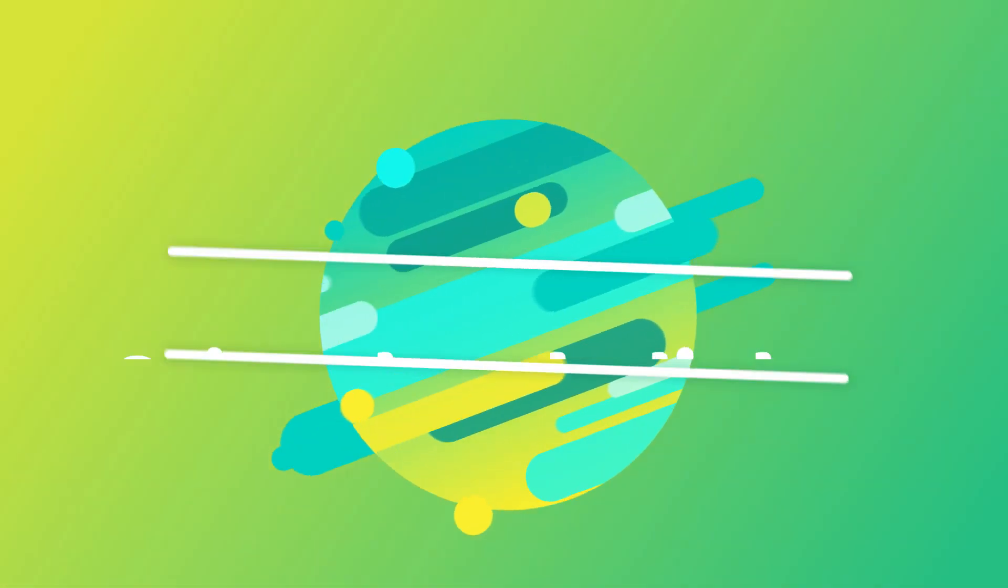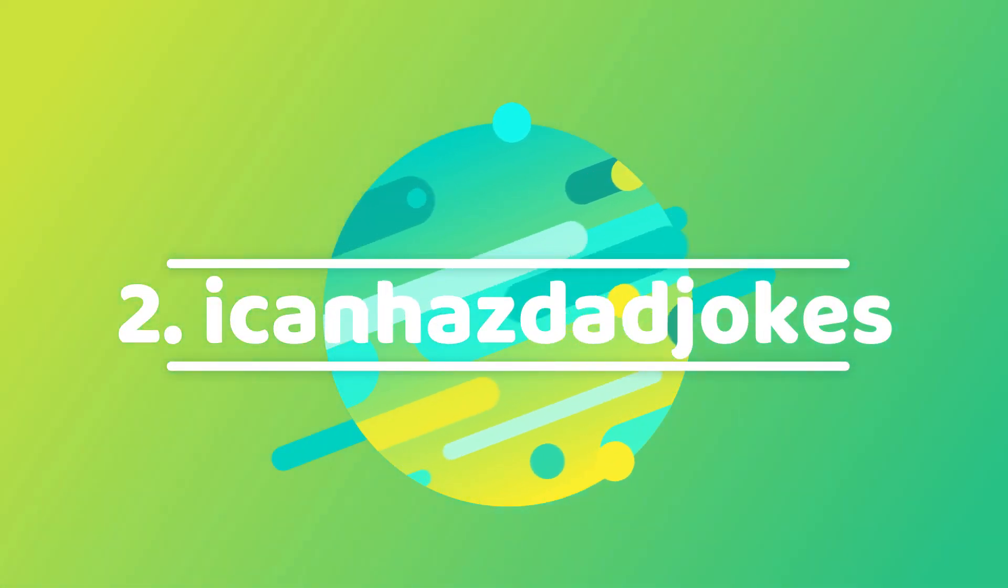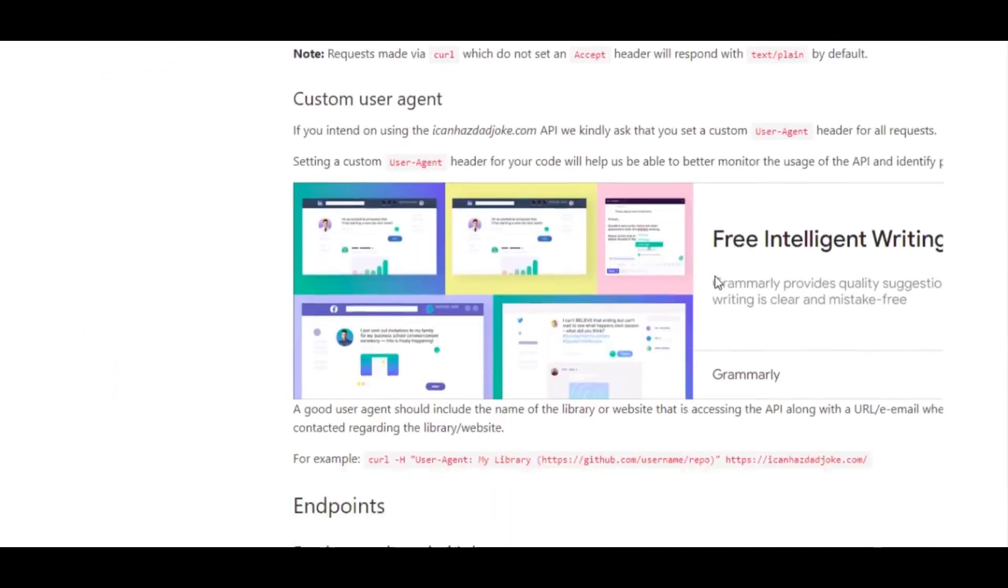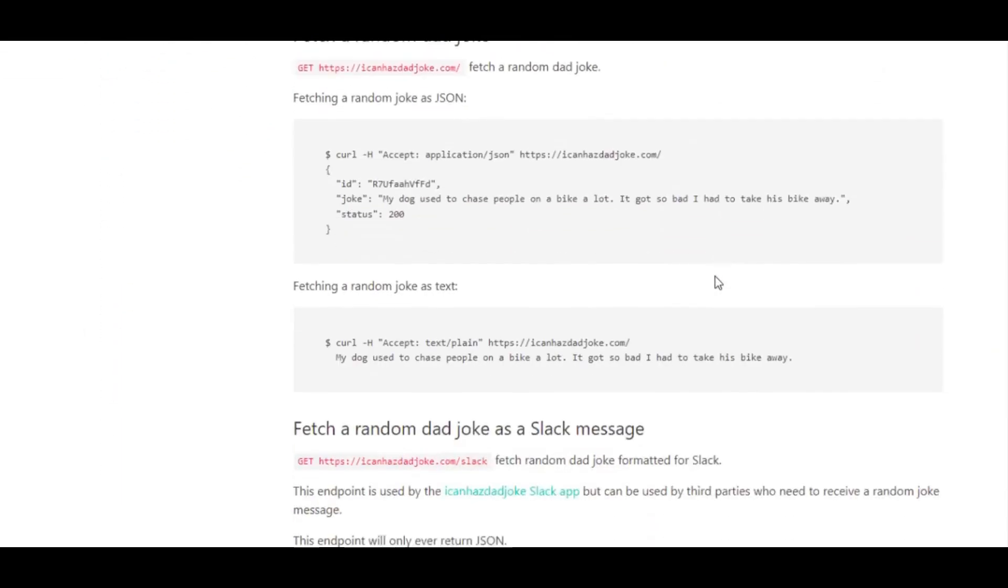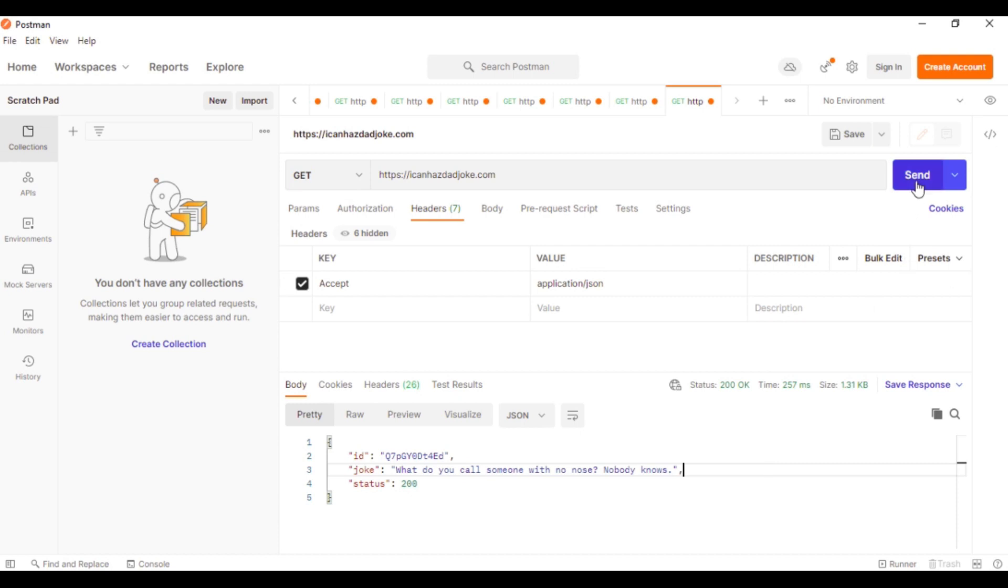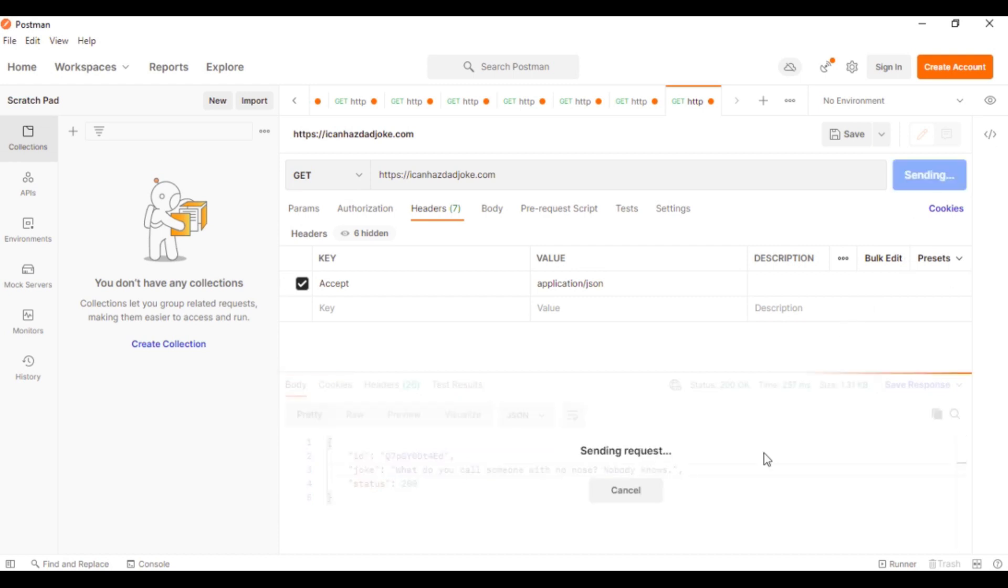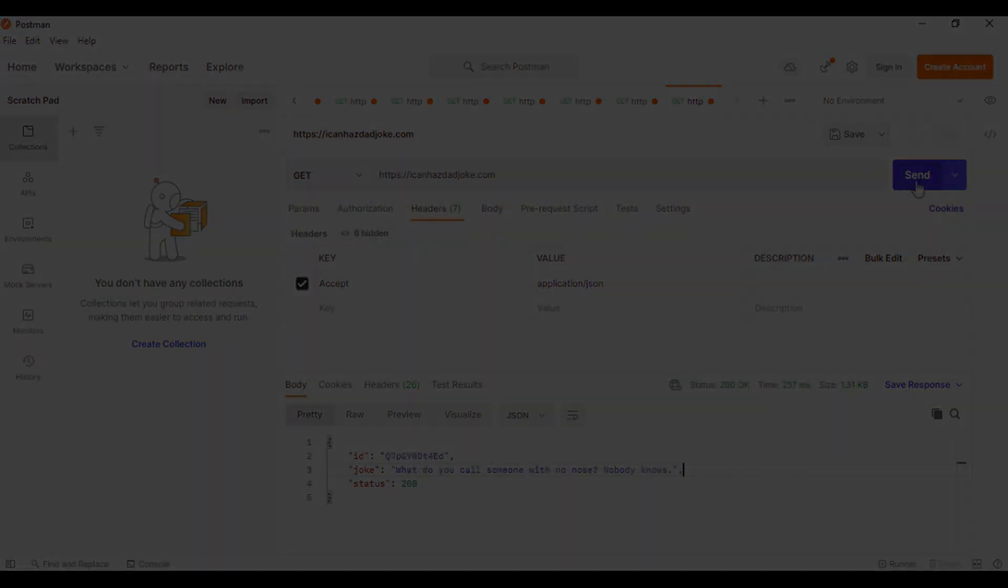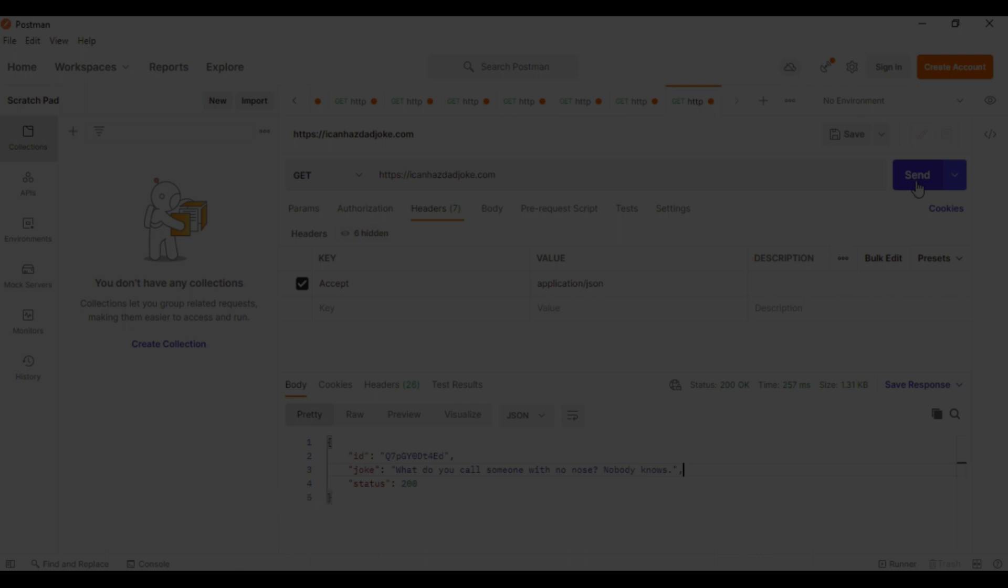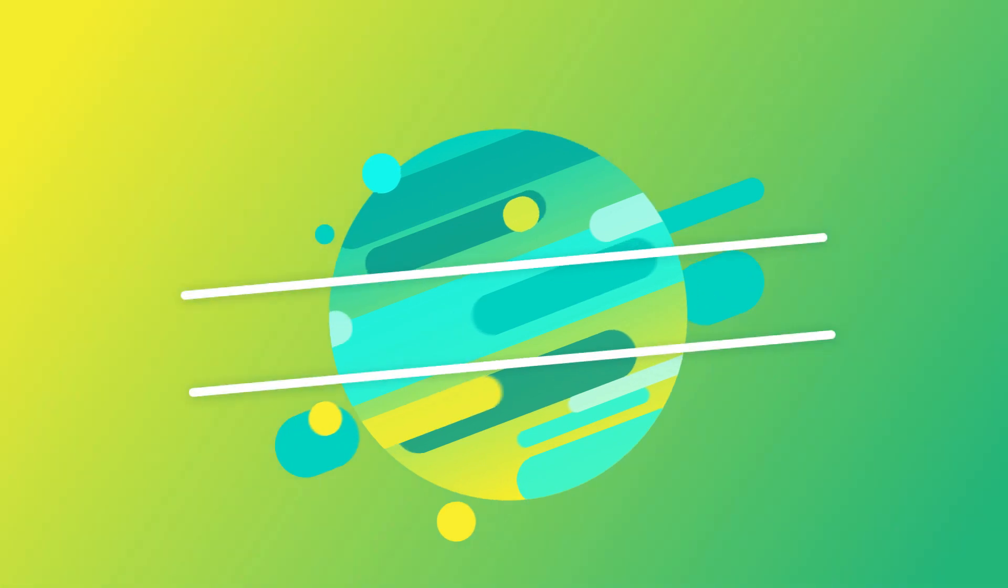At number 2, we have I can has dad jokes. I can has dad jokes has the largest collection of dad jokes with it, which you can access directly by calling the API endpoints. There is nothing much to explain in this API, as it's a very simple one to use and see. Some of its suggestions are: What do you get when you cross a snowman with a vampire? Frostbite. And, Yesterday I confused the words jacuzzi and yakuza. Now I'm in hot water with the Japanese mafia.